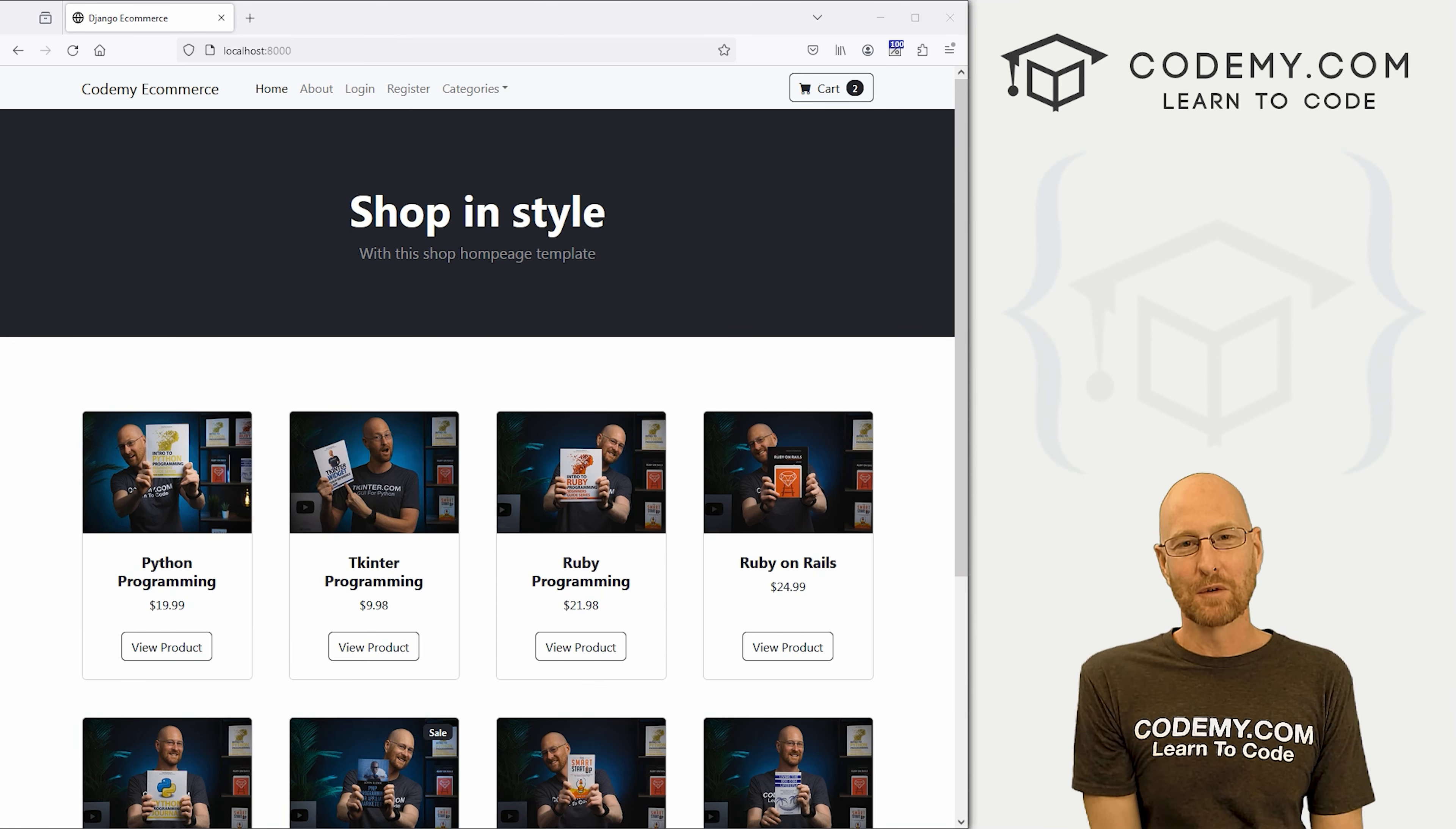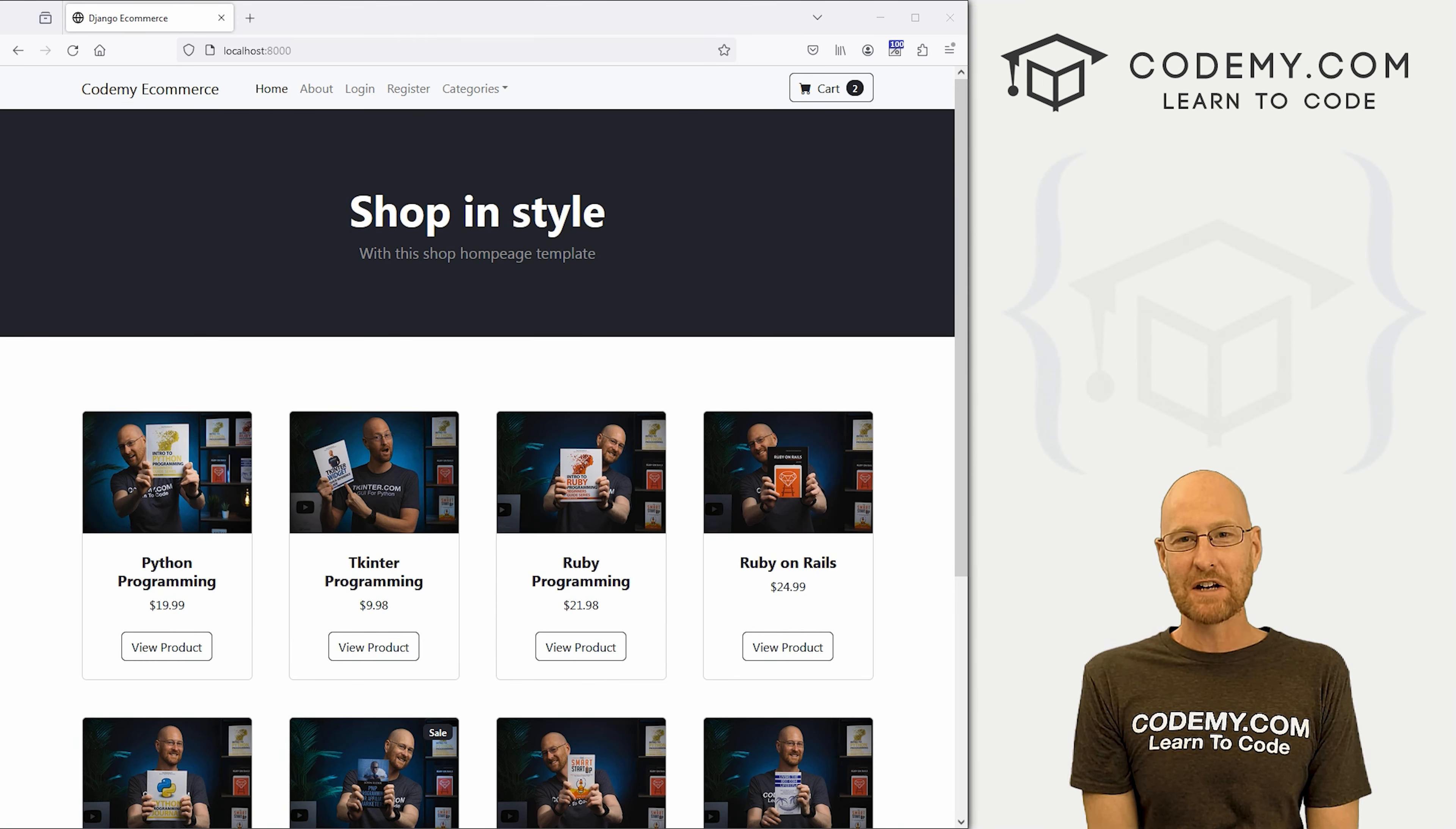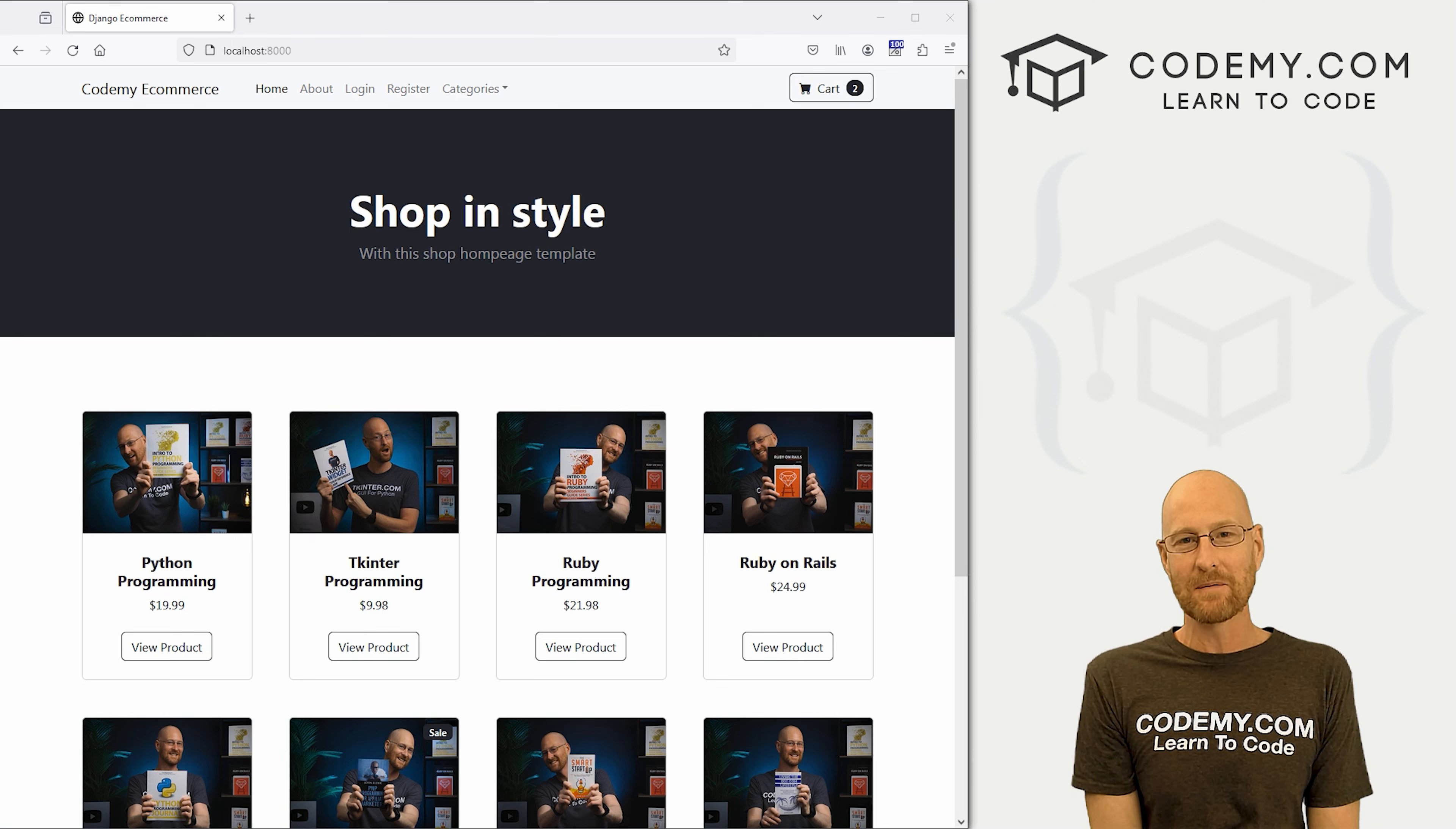What's going on guys, John Alder here from Codemy.com and in this video, we're gonna add a category summary page for our e-commerce app with Django and Python.